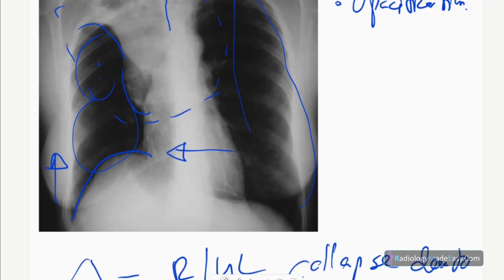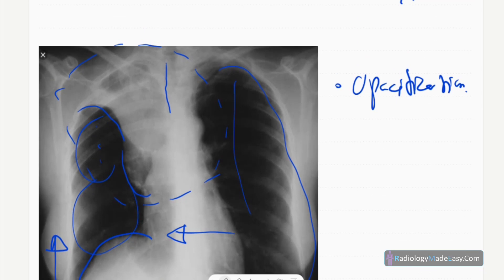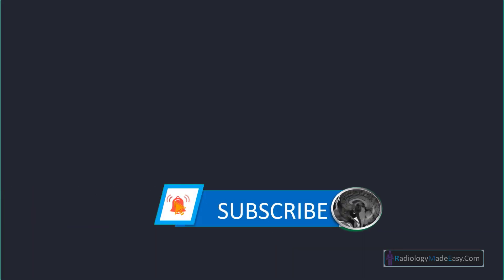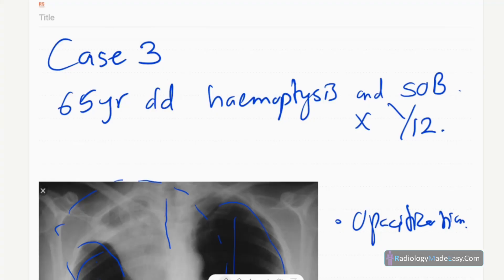Those are the radiological features you can identify in this case of right upper lobe collapse. That concludes case number three of the RS series in radiology. Please subscribe to our YouTube channel to get notifications of new videos, and comment on our videos so we can improve. Thank you.